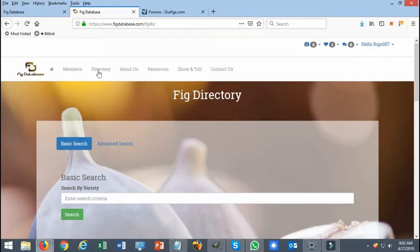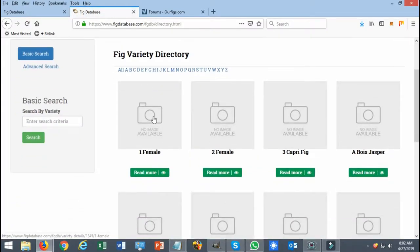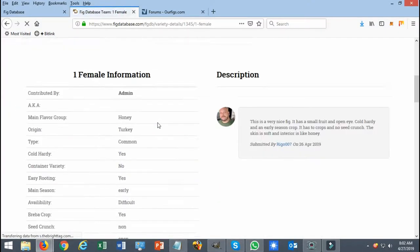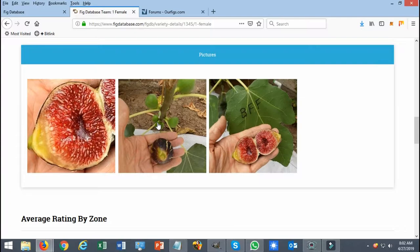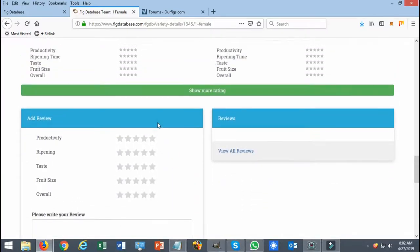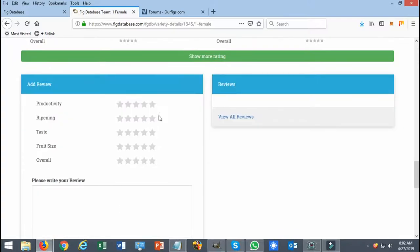So as I've always started, I go directly to the directory and select a variety. From here, you scroll all the way down and you can see the section where it says average rating by zone. This is all going to update as more members submit a rating.